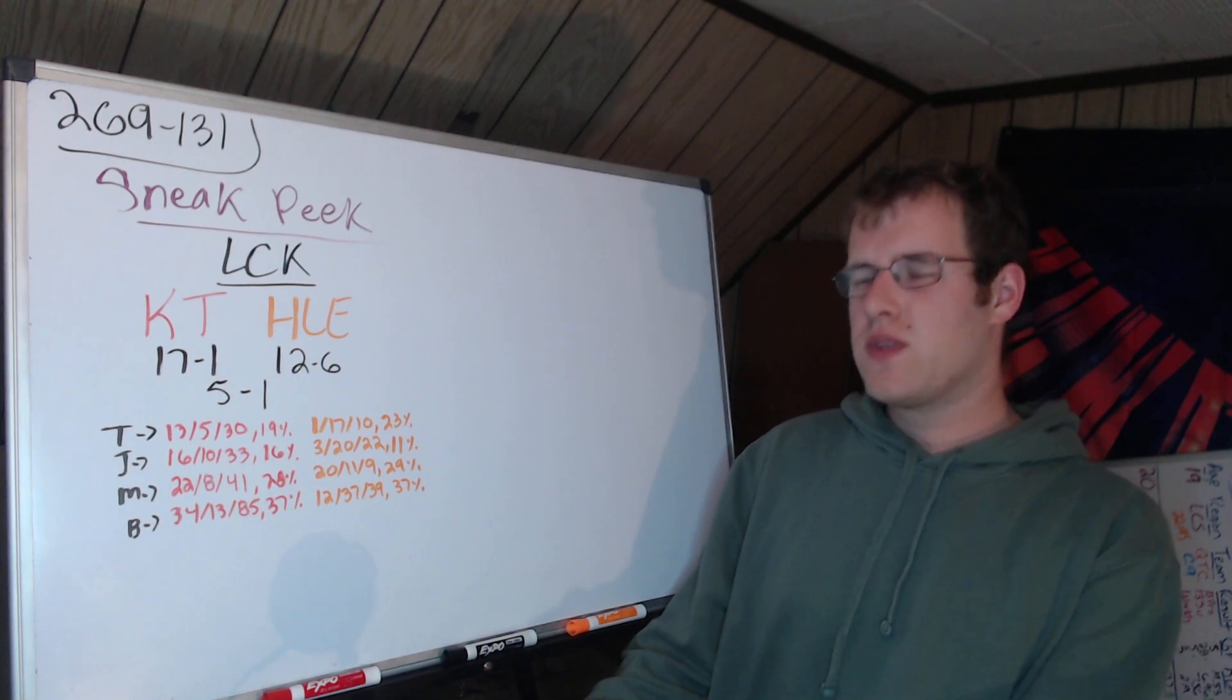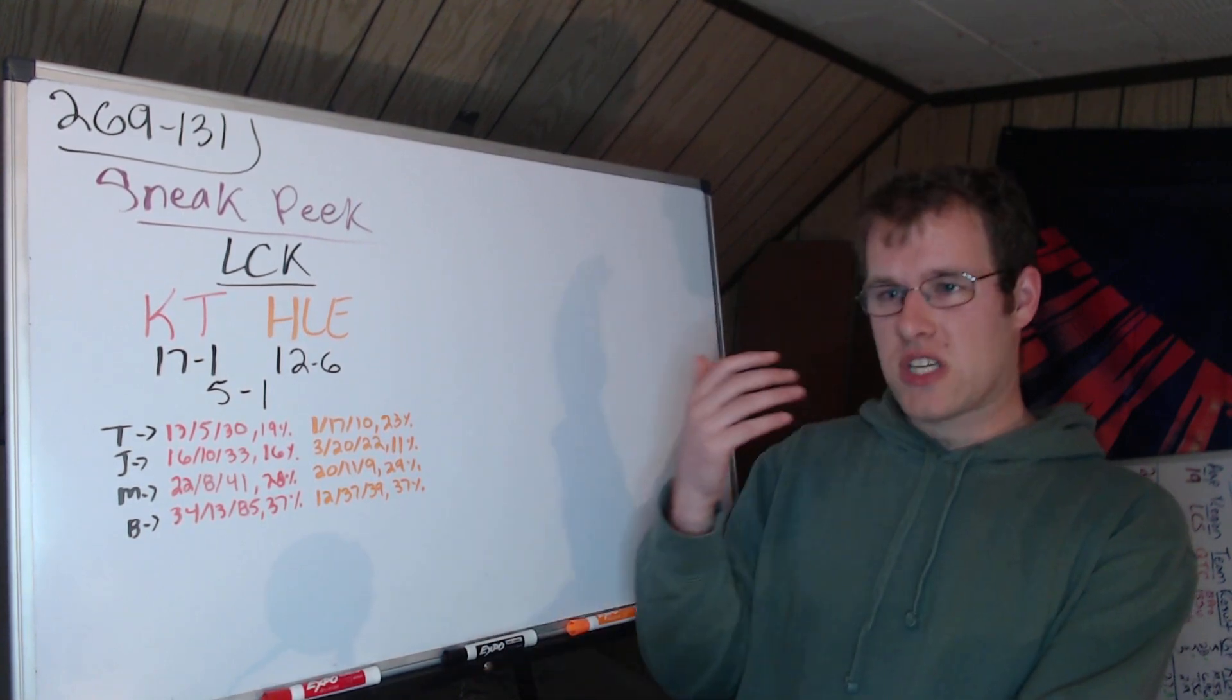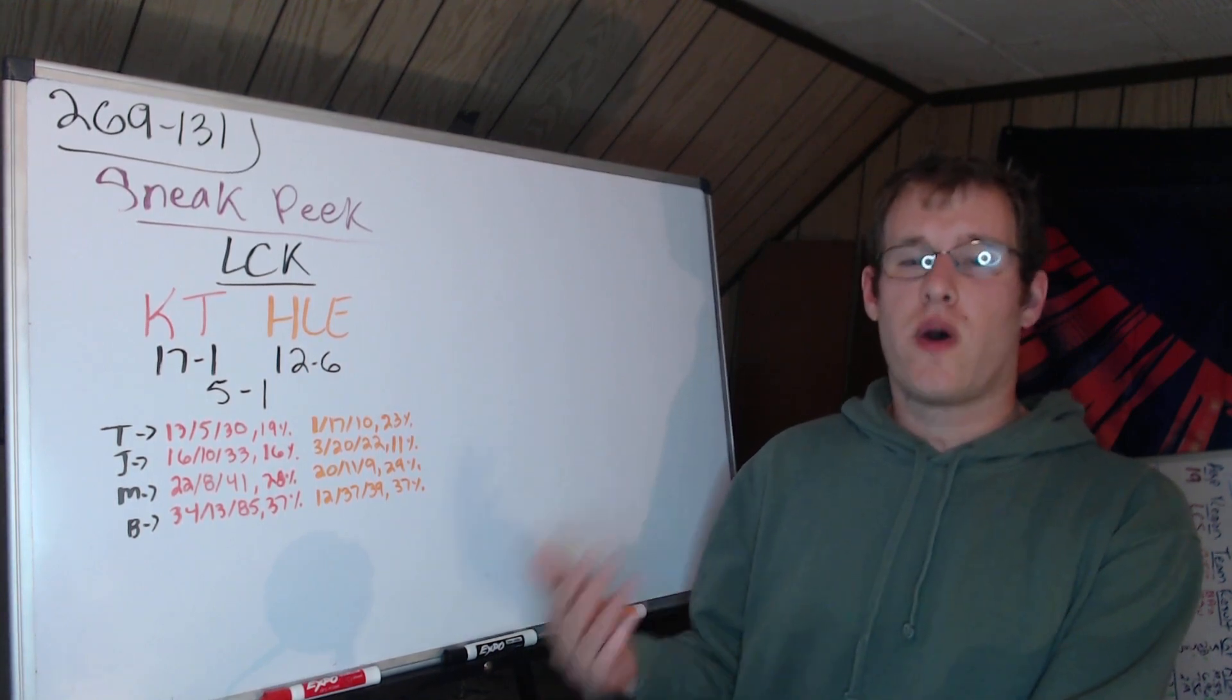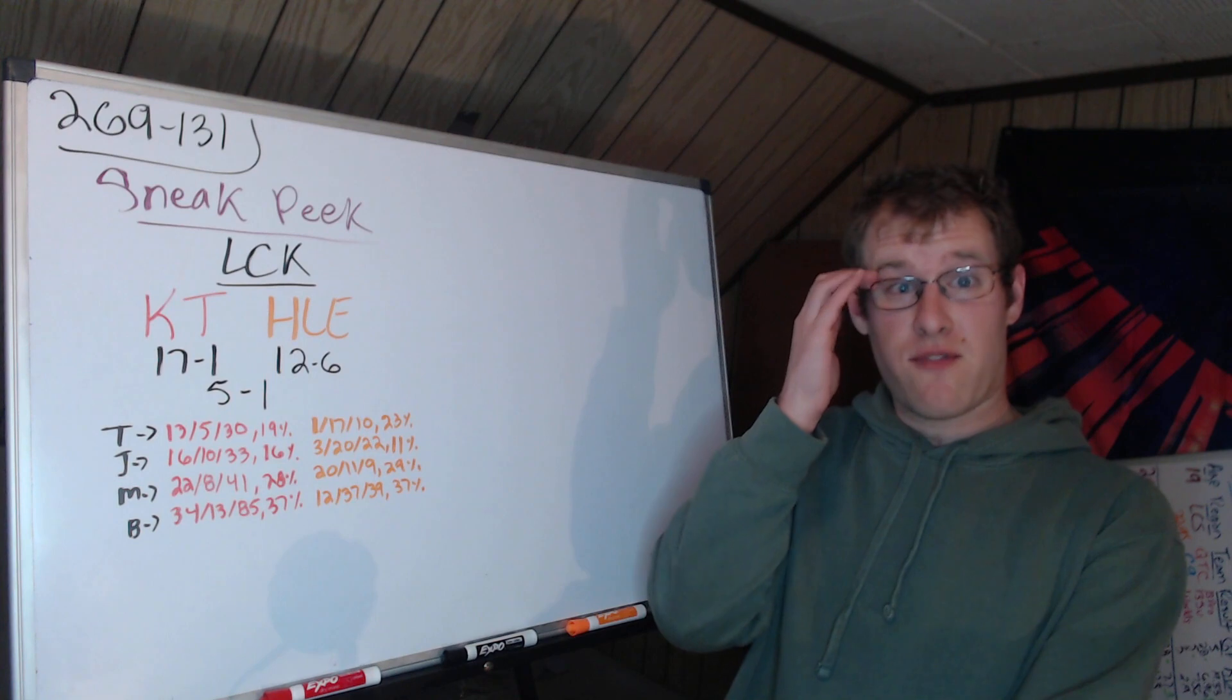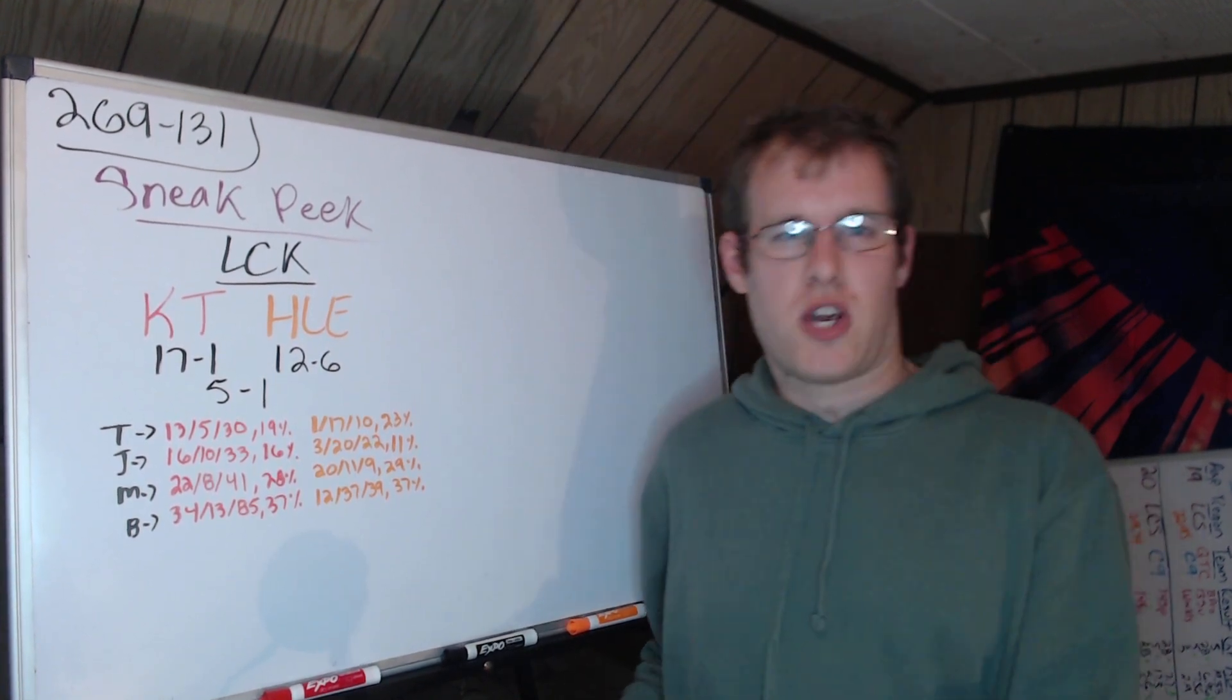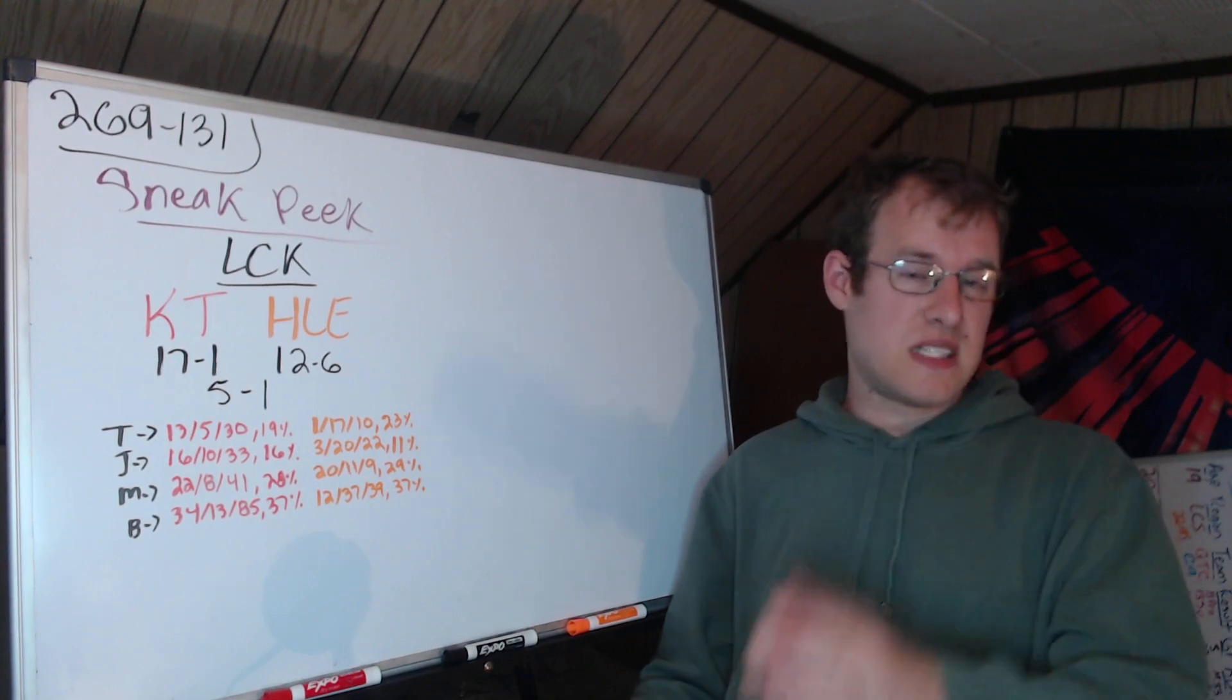The series record I believe is 7-2 in favor of KT in terms of these two iterations. In terms of what's most relevant to the series tomorrow, we'll look past the three game series that started the split for both teams because that one had Clid in the lineup for HLE. So we'll forget that one and just look at the six games that Grizzly played, and in those six games KT are 5-1.